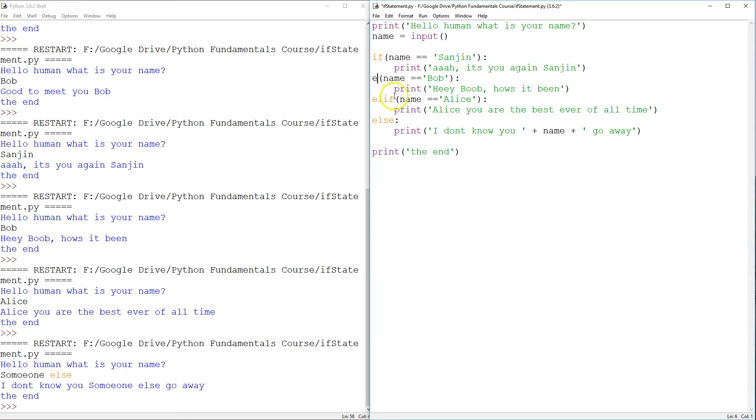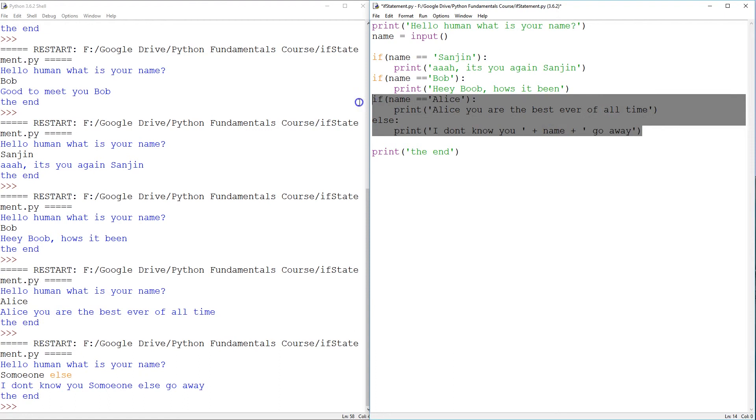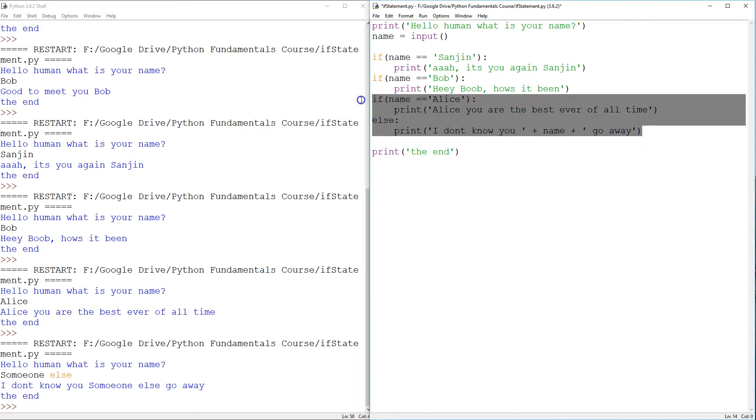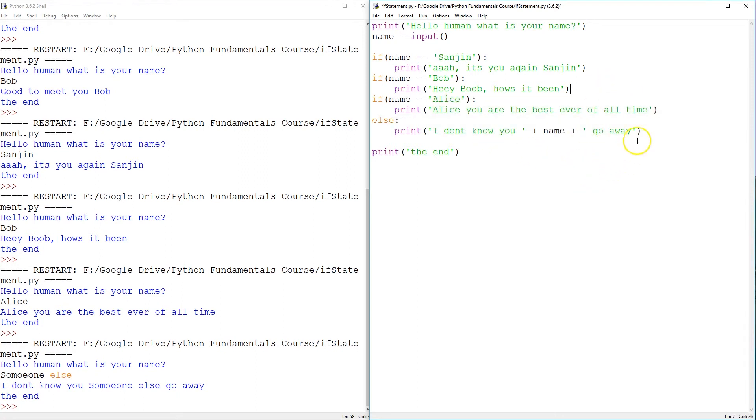What would happen if it was if, if, if, else? Maybe some of you already know, but then this if, else is a package. The, I don't know you, go away is an alternative to Alice. So, what's going to happen is that in a system where we should only get one greeting. Well, you know, a custom greeting for Sunyan, a custom greeting for Bob, a custom greeting for Alice, or a generic greeting for anyone else.